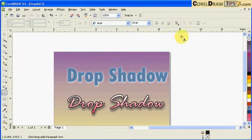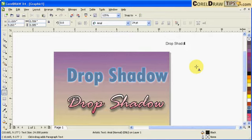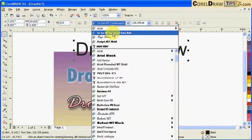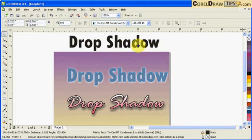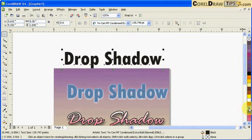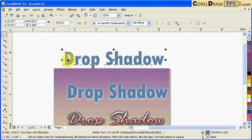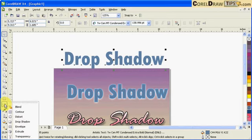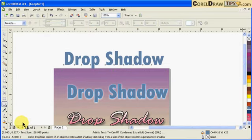I'll type in 'drop shadow' here, make it the same font, and color it. Then I'll create drop shadows on this text. The drop shadow is an interactive tool — it's an interactive drop shadow — and it's located in this drop-down menu here.